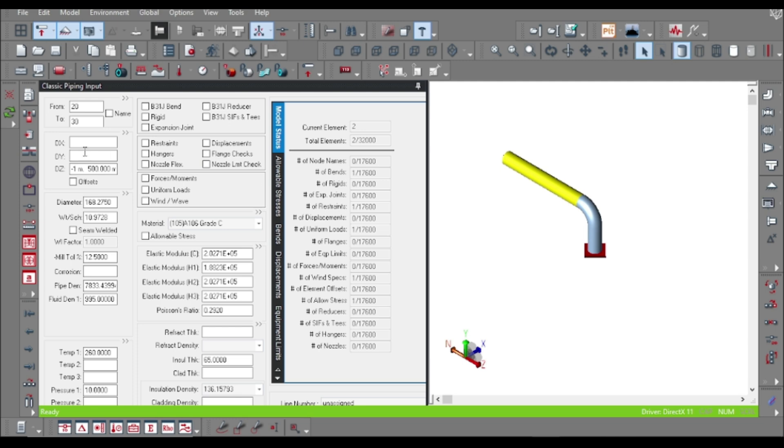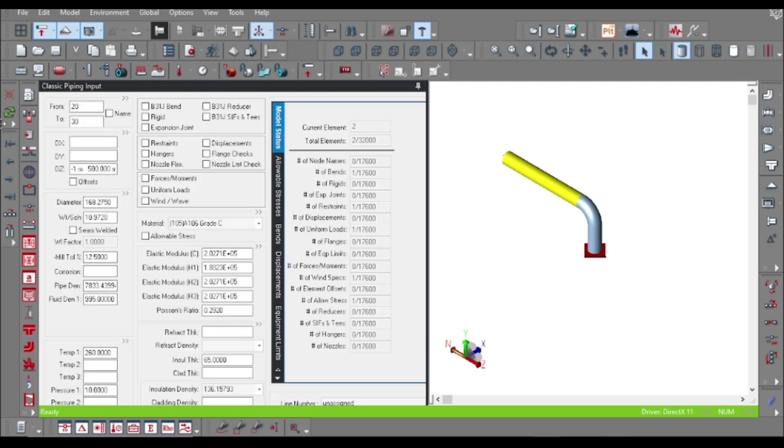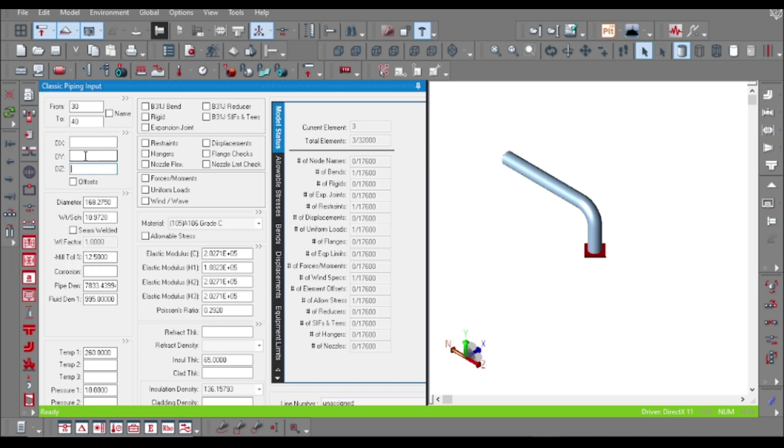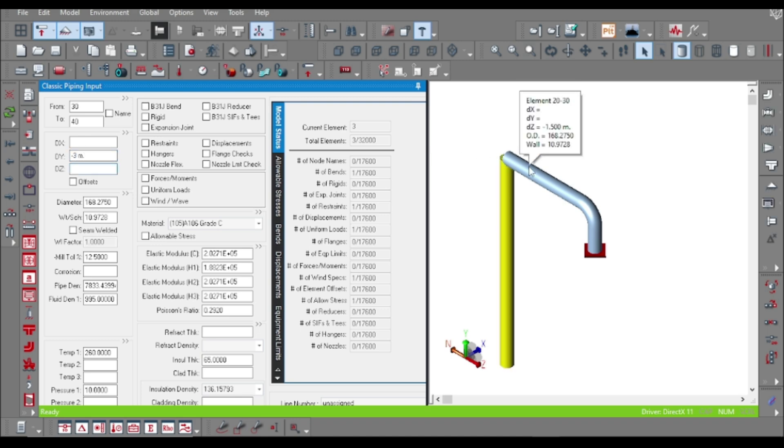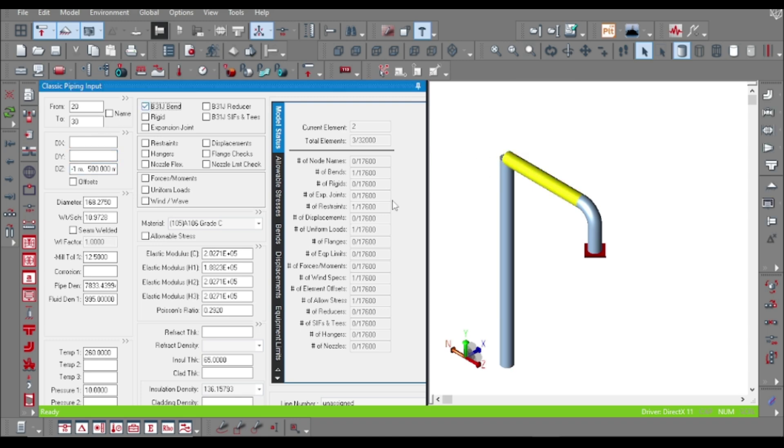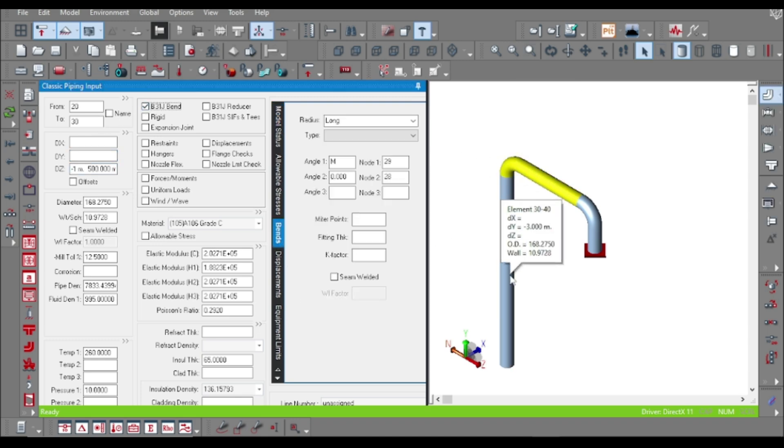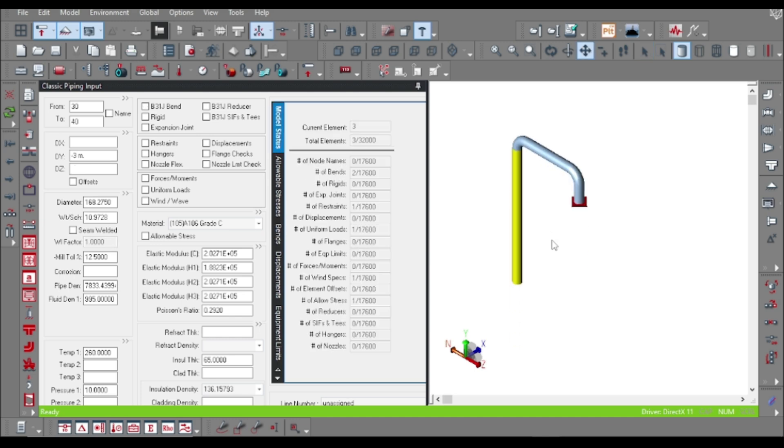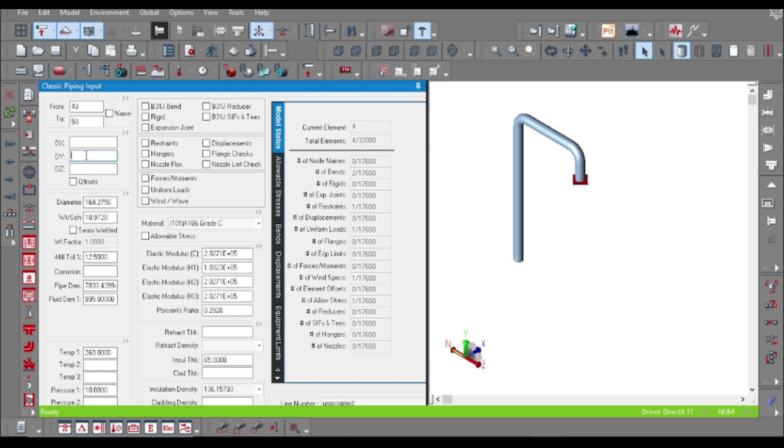Snubber supports are provided to protect the nozzle from occasional conditions like seismic, winds, etc. They basically don't allow any sudden movement but allow the thermal growth which gradually occurs. Let us model pipe.